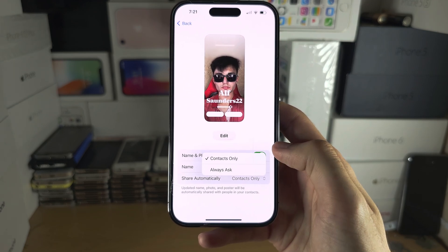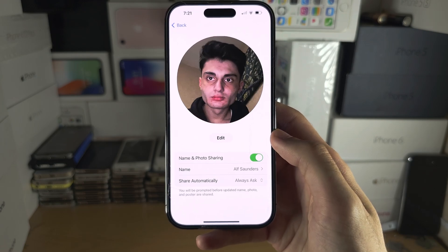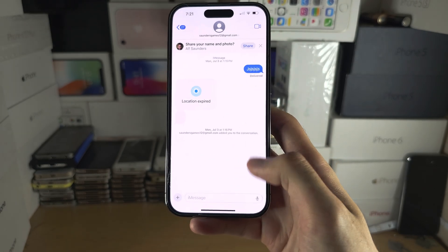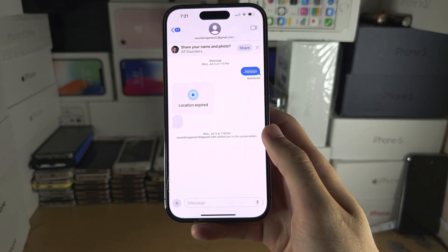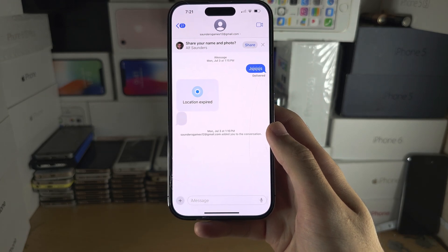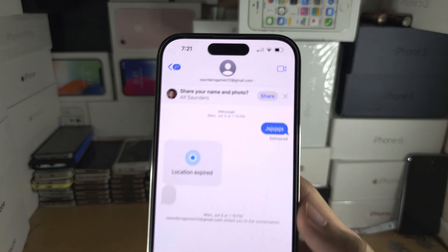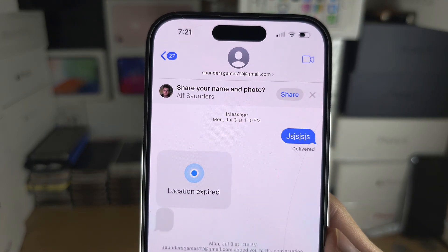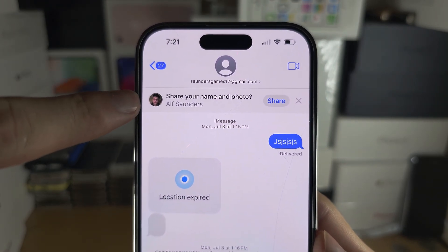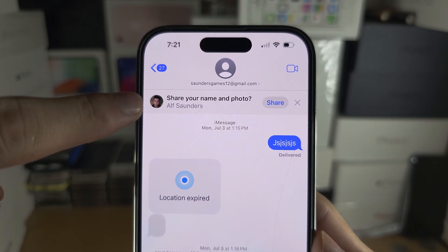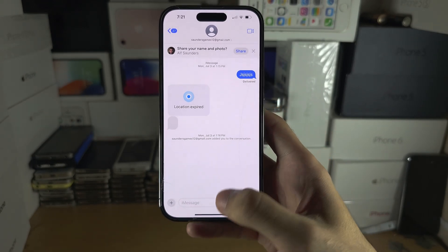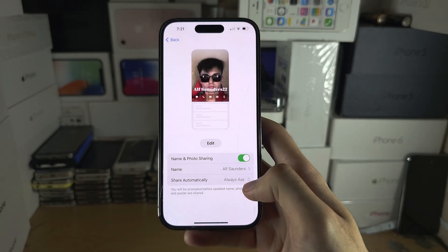If you set it to always ask, then if you go to an app like Messages or to someone else's contact, you will see 'share your name and photo,' and if you tap on share, it will be shared to that person.